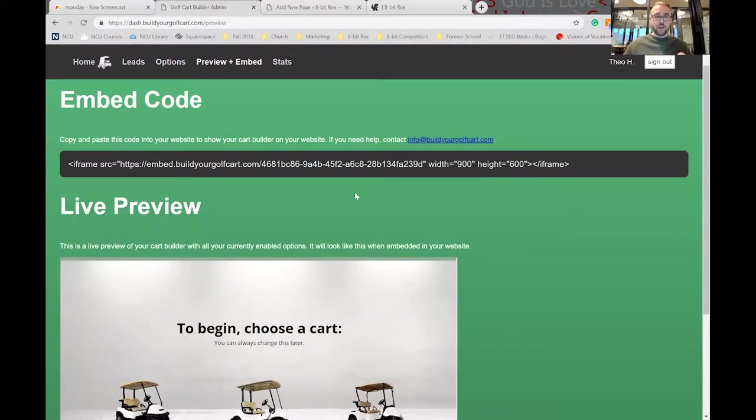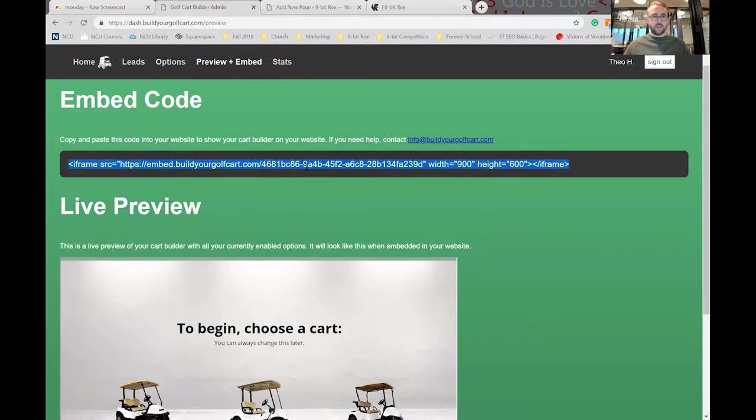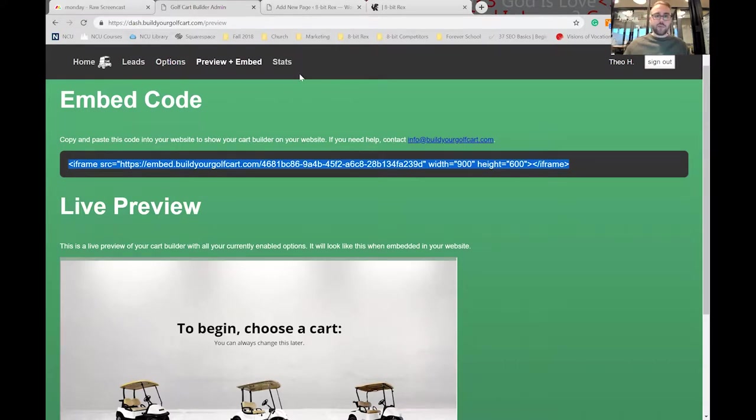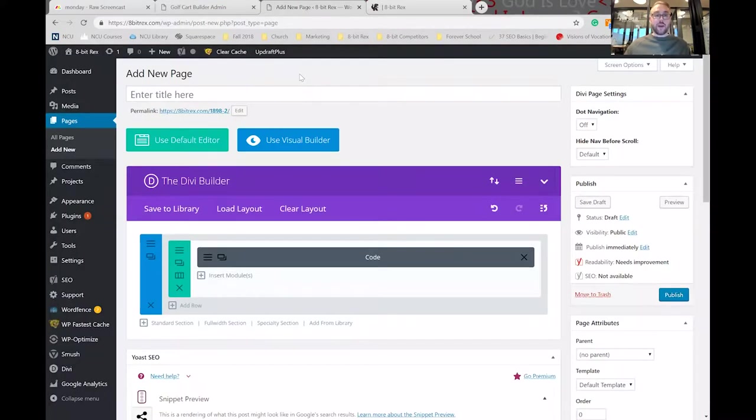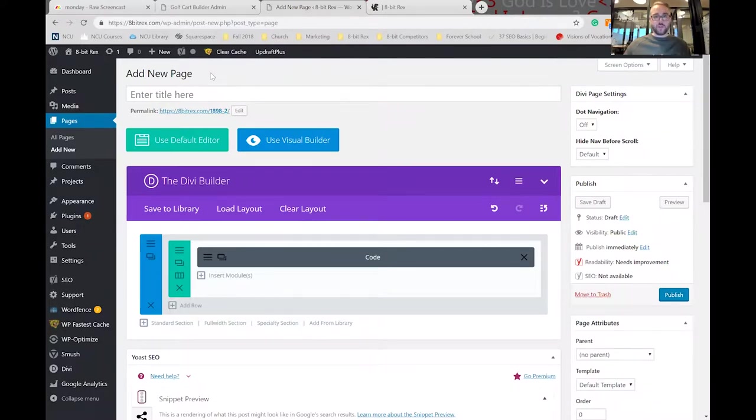What you do is take this HTML code right here, copy it, and then if you have back-end access to your website, go to the web page that you want to embed it on.